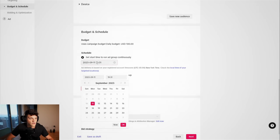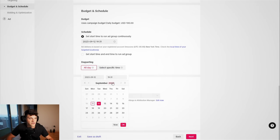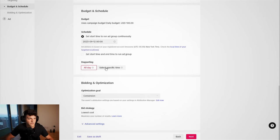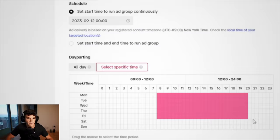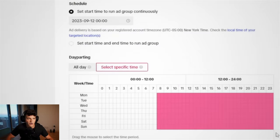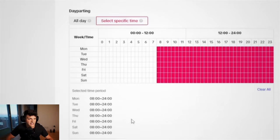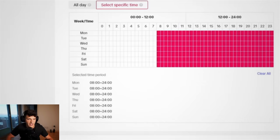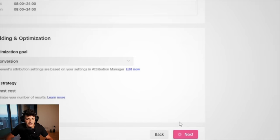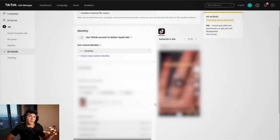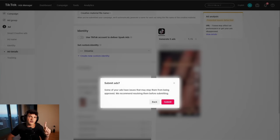And for the schedule, we're gonna schedule this for tomorrow, tomorrow midnight, and we're gonna day part it tomorrow from 8 a.m. to midnight Eastern Standard Time, and now we can click next. And for your ads, upload only the video or videos that were profitable, and from here, we can submit our first ad group.